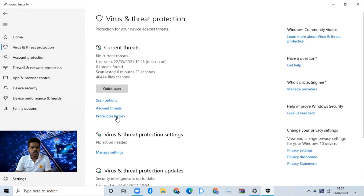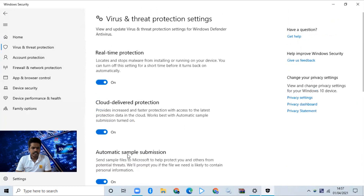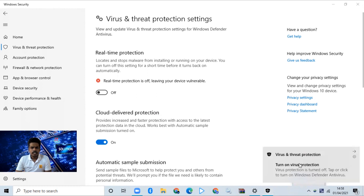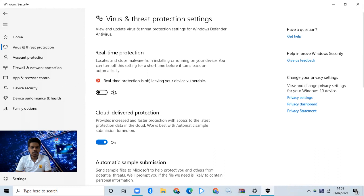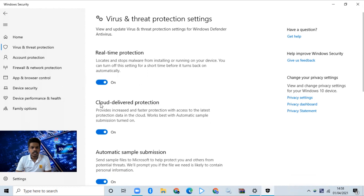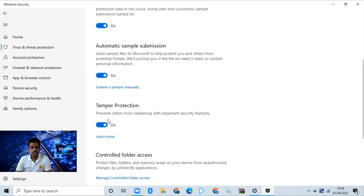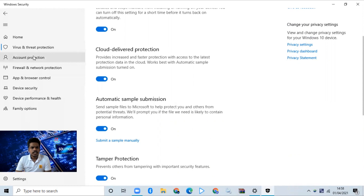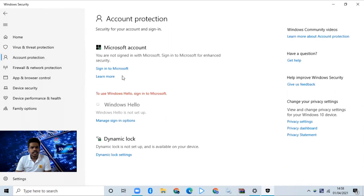If you want to change the virus protection settings, you can click the settings button. If you want to change the real-time protection, you can change the toggle button. Then you can change the real-time protection button, the virus protection button, and the ACL button. You can also change the account protection button.